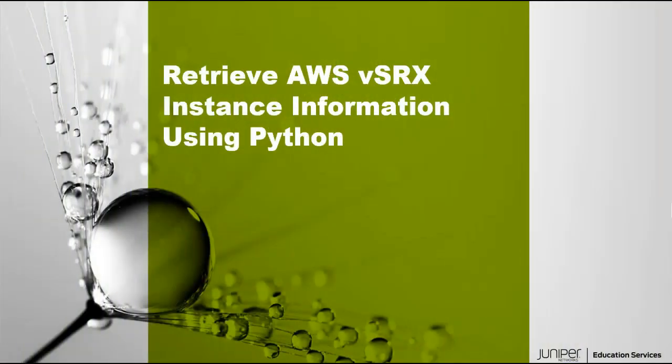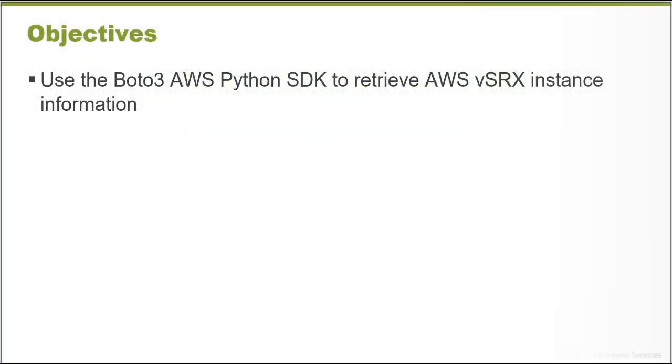Hello, welcome to the Retrieve AWS VSRX Instance Information Using Python Learning Byte. I'm Gordon Mosley with the Education Services Department at Juniper Networks. Let's get started. After watching this learning byte, you will be able to use the Boto3 AWS Python SDK to retrieve AWS VSRX Instance Information.